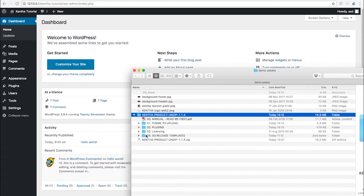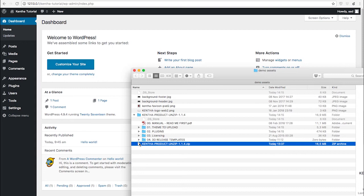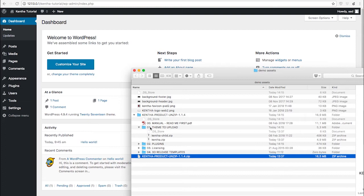You will notice that the product folder contains another series of folders. Do not try to install the zipped product folder as a theme. The theme is instead contained in an inner folder called 'theme to upload'.